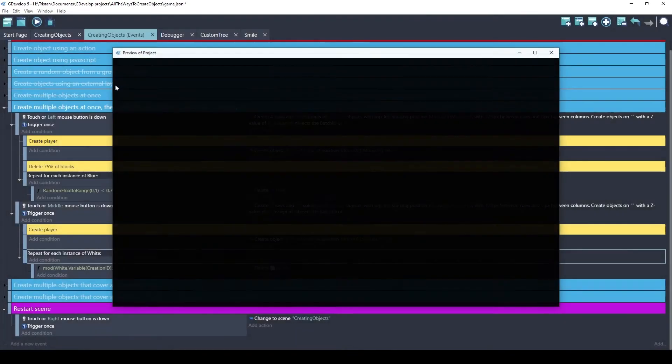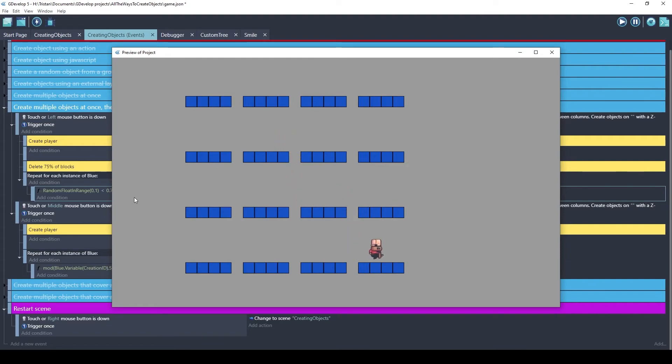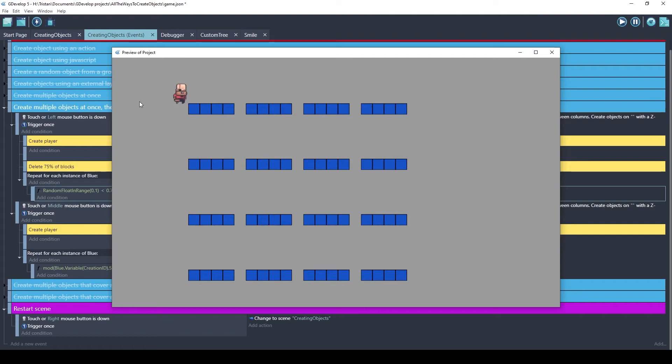Let's try this. There we go. Every fifth object has been deleted. And you can use this to create a pattern in your game.